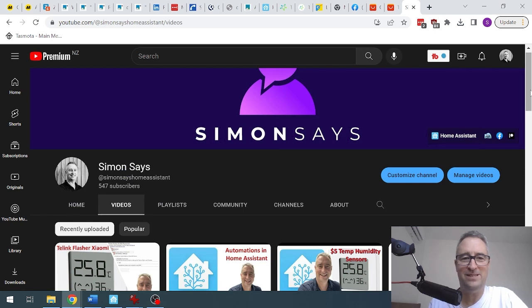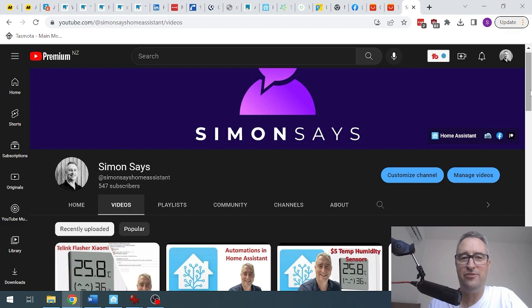Hi there, welcome back to Simon Says. I'm Simon, and today we're going to talk about my favorite add-ons for Home Assistant.